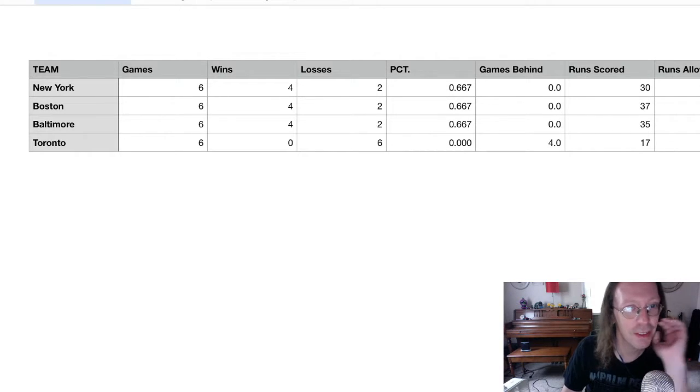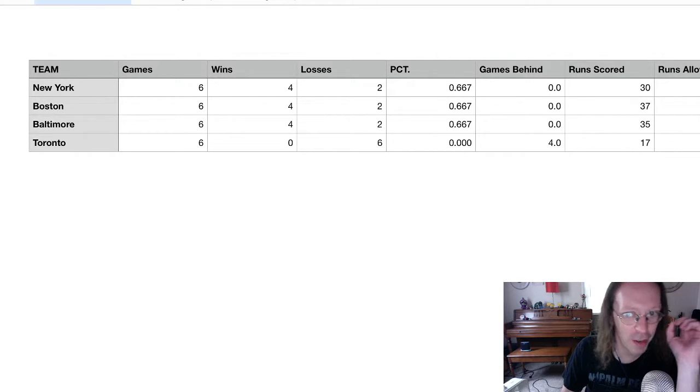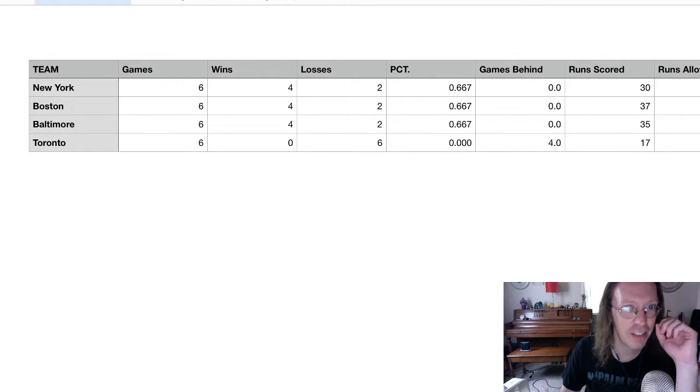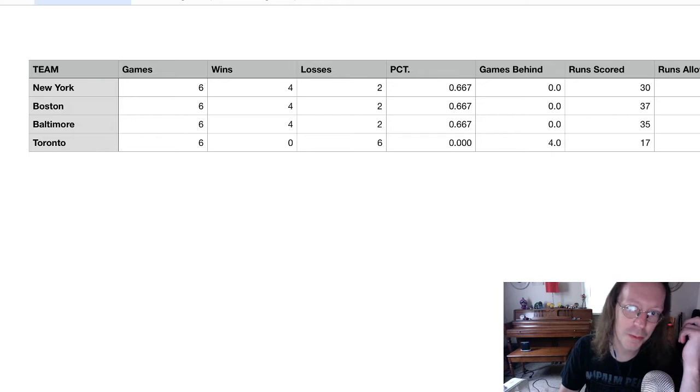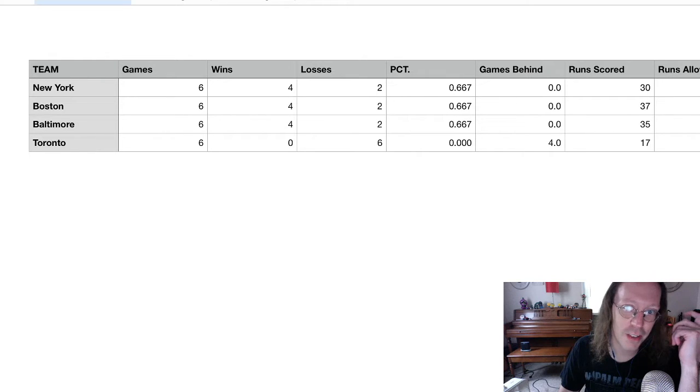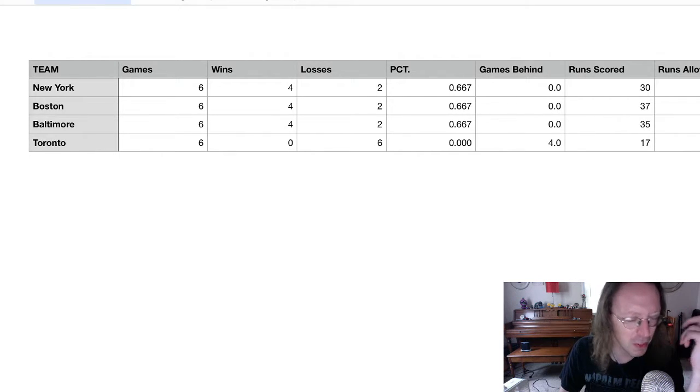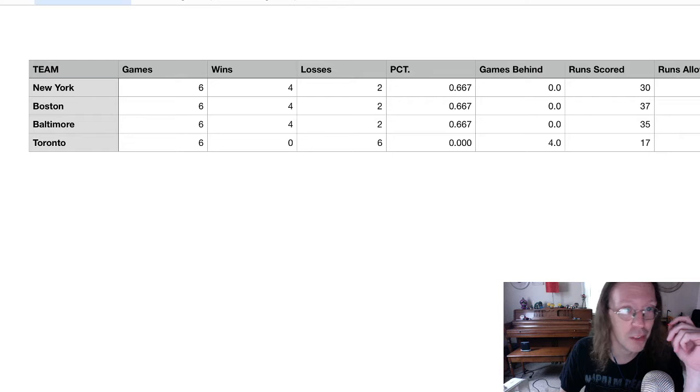Hey everybody, so we're coming up down the stretch, but before we play those last two games of the East Division Challenge, let's take a look at the numbers through six games.